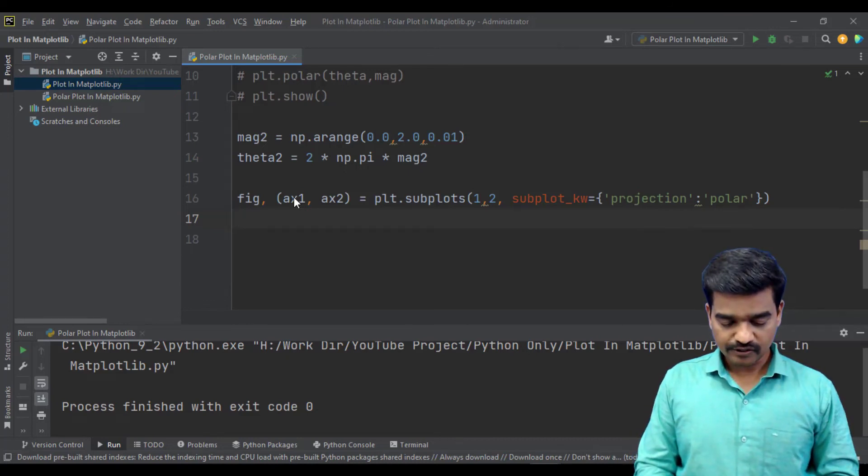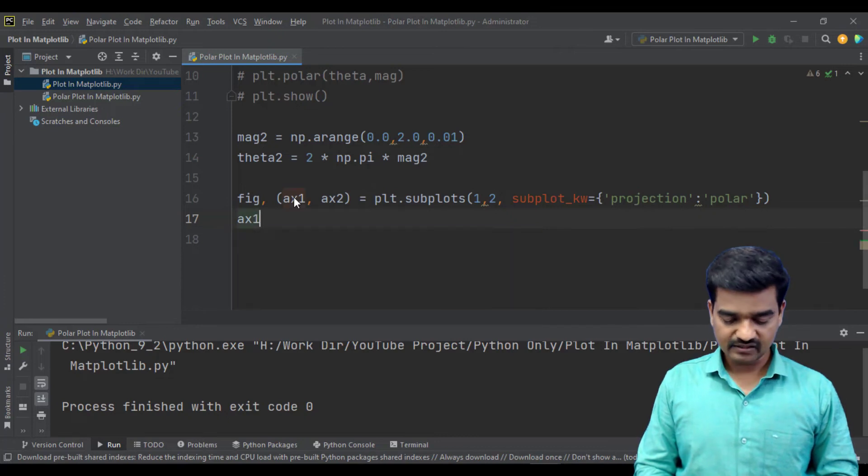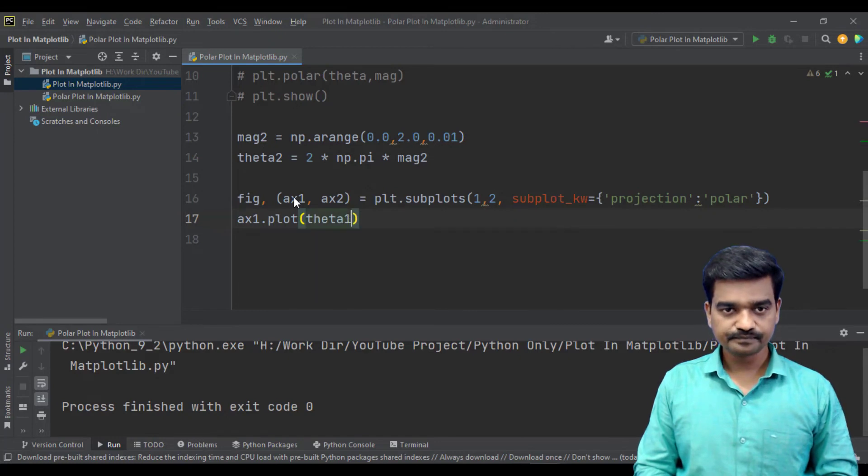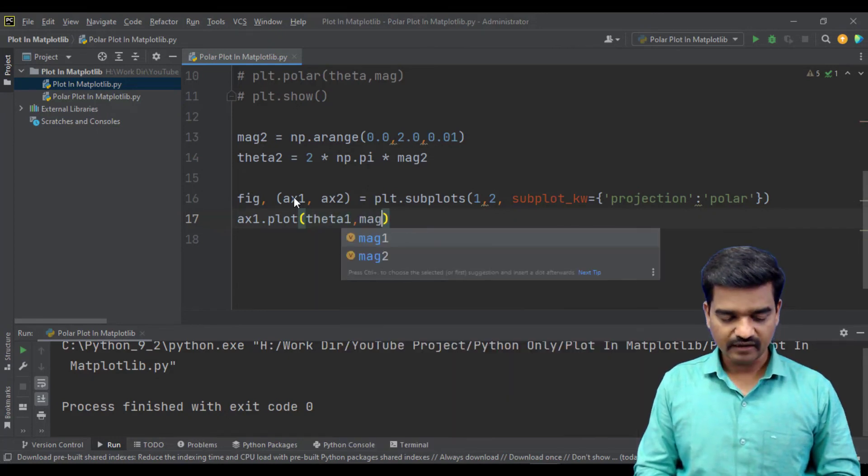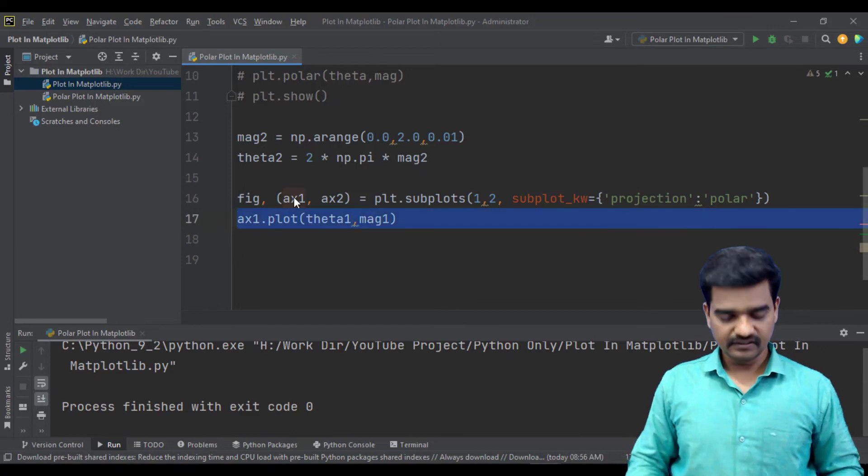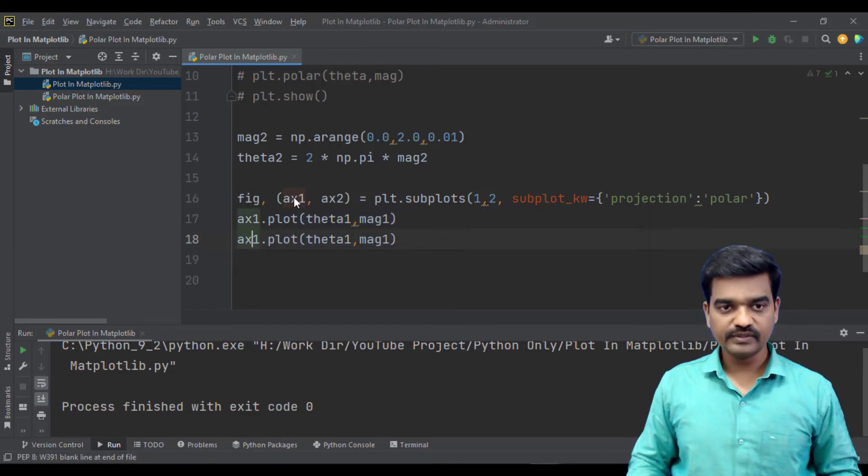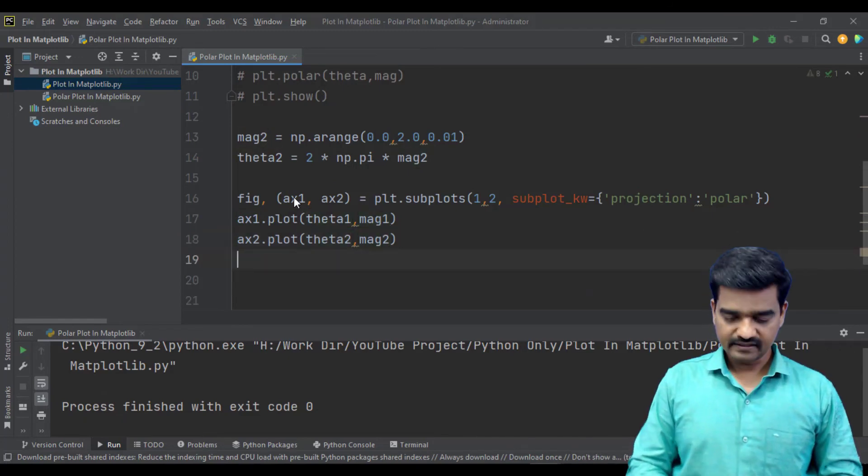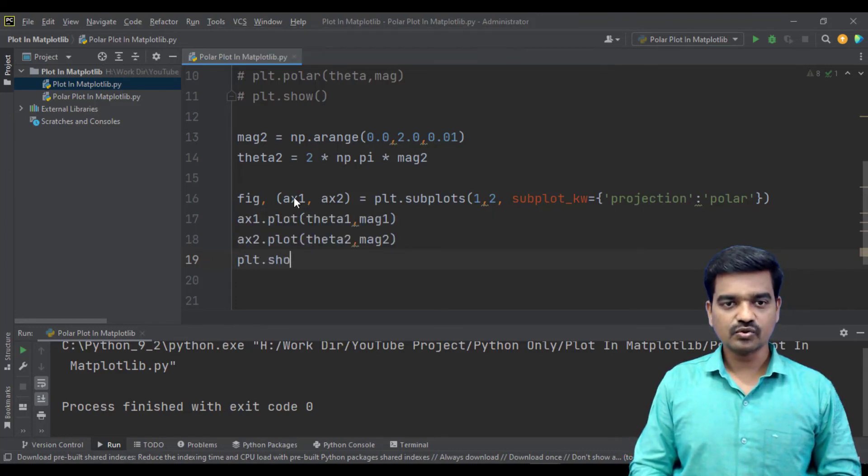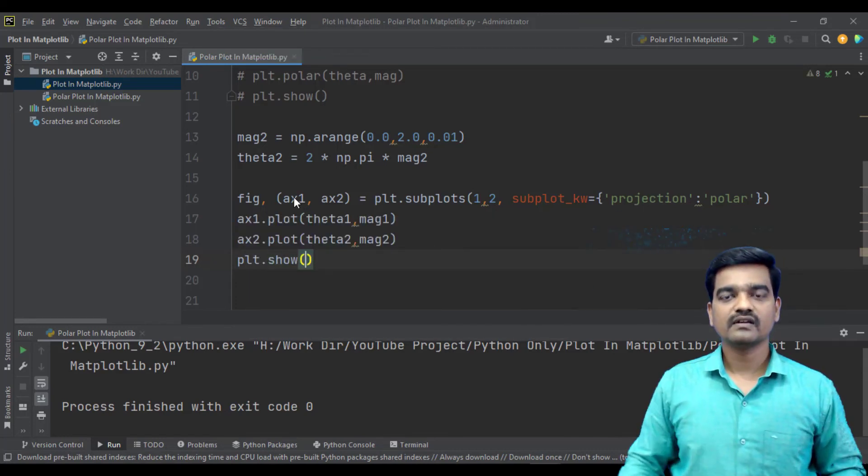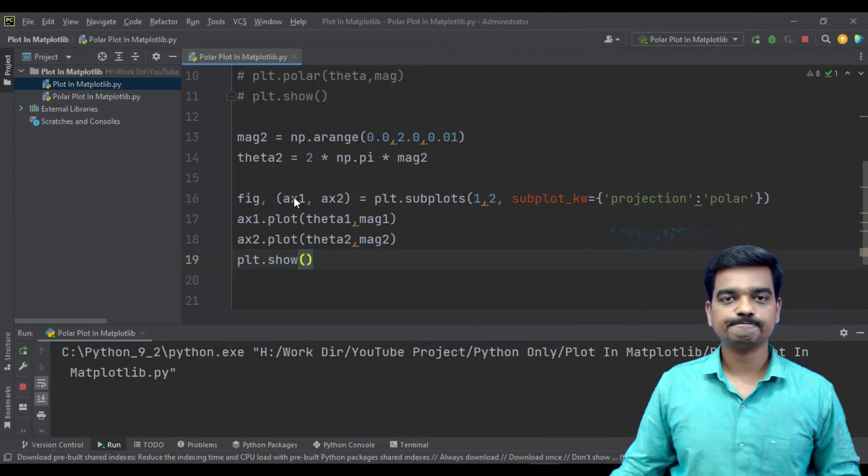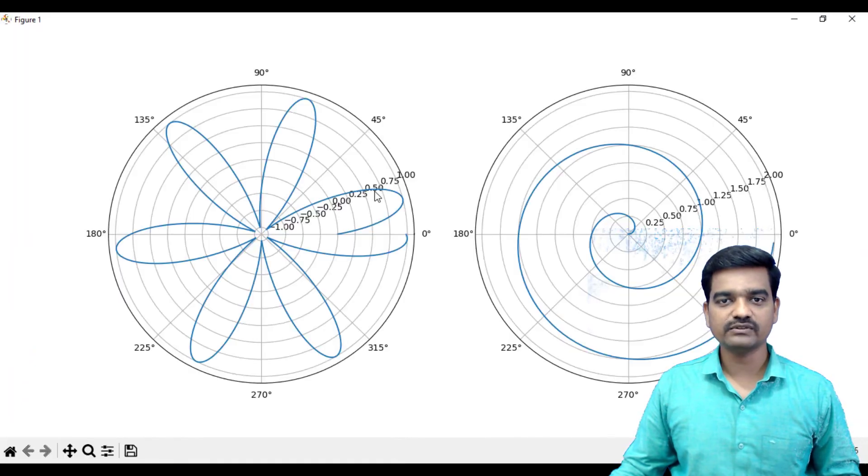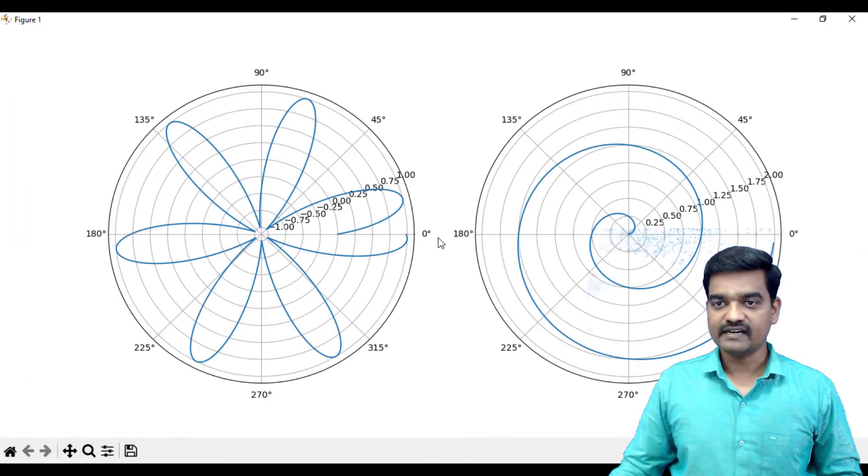So to plot that data, we have this command axis1.plot, and here we'll be using theta and magnitude one. And similarly for axis two we'll be using axis2.plot and theta two and magnitude two. And plt.show. So let's run this. So we have two individual plots available side by side. That's great.